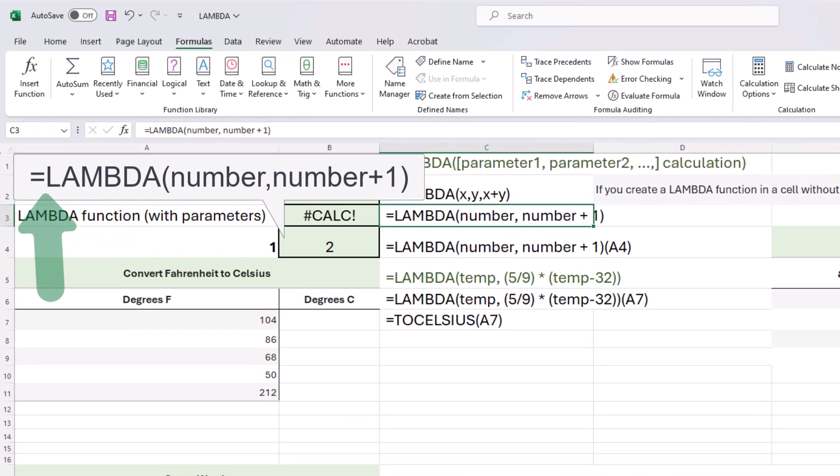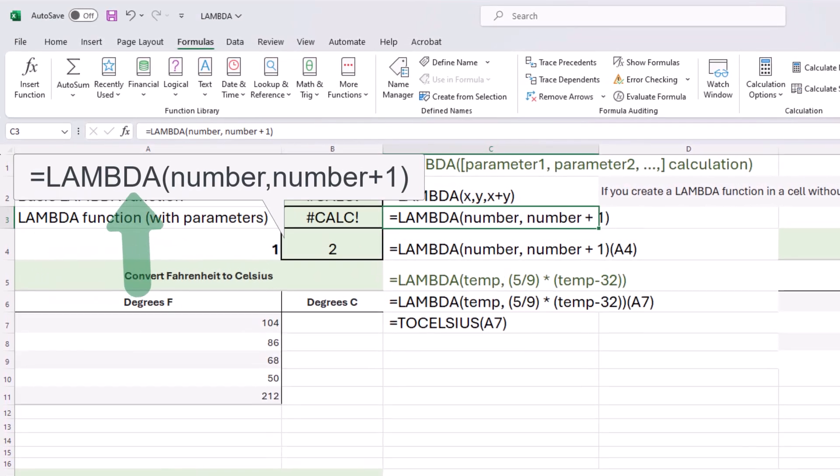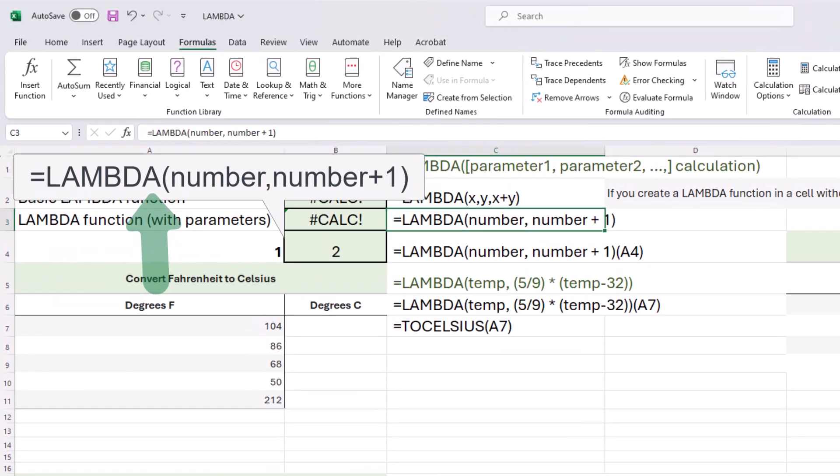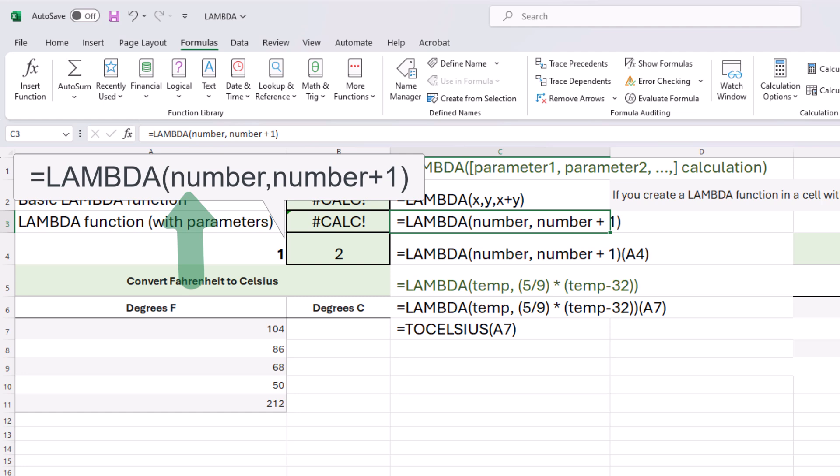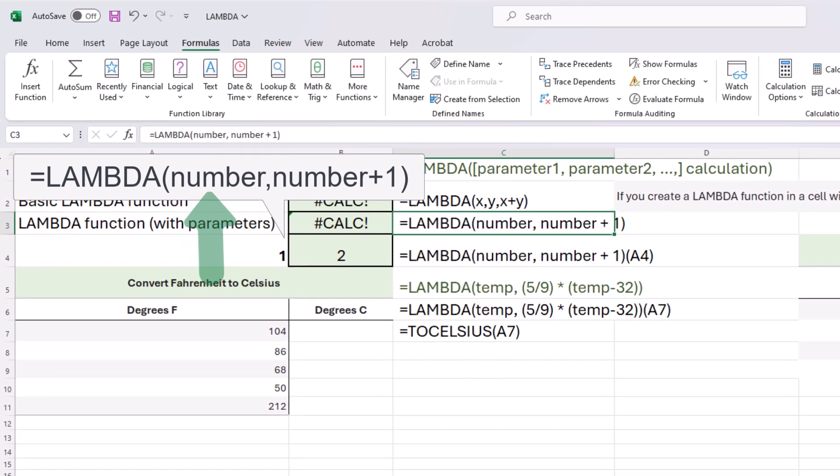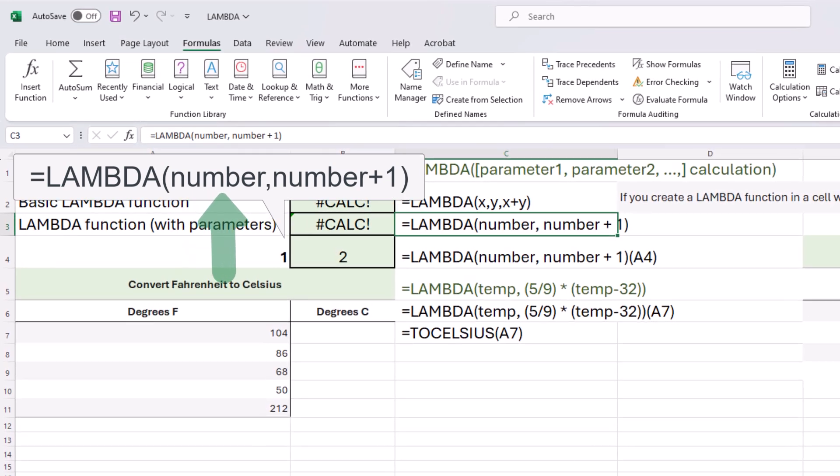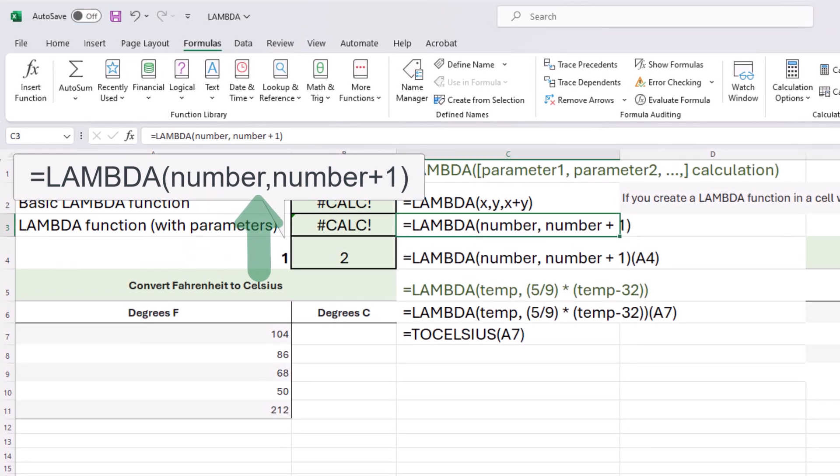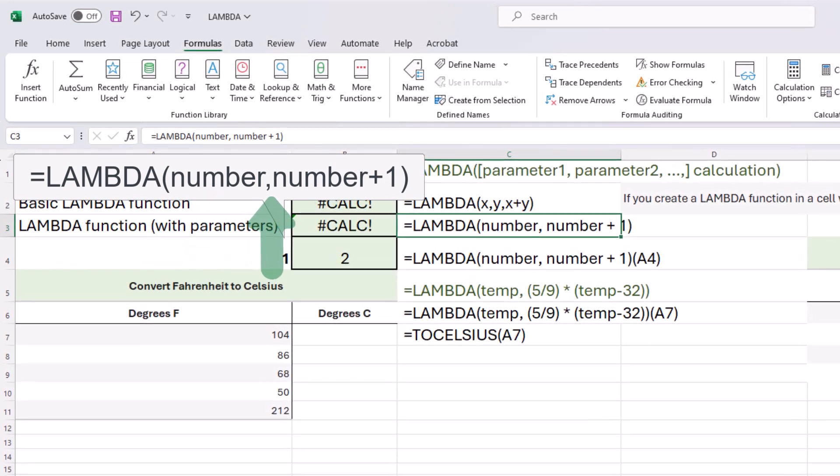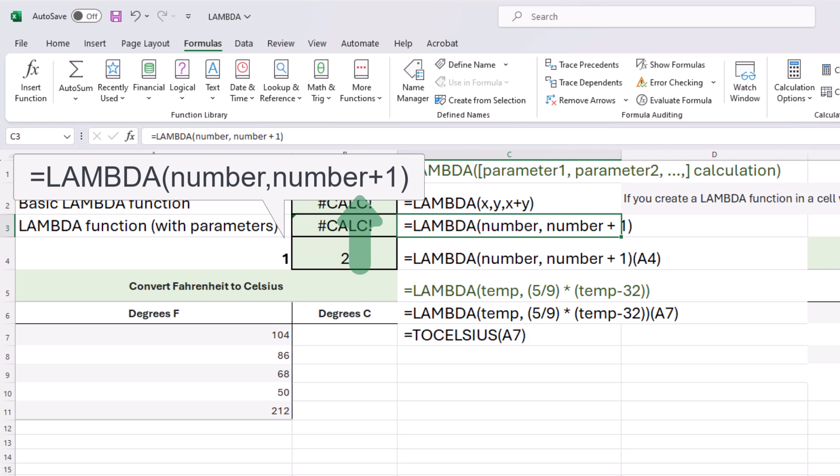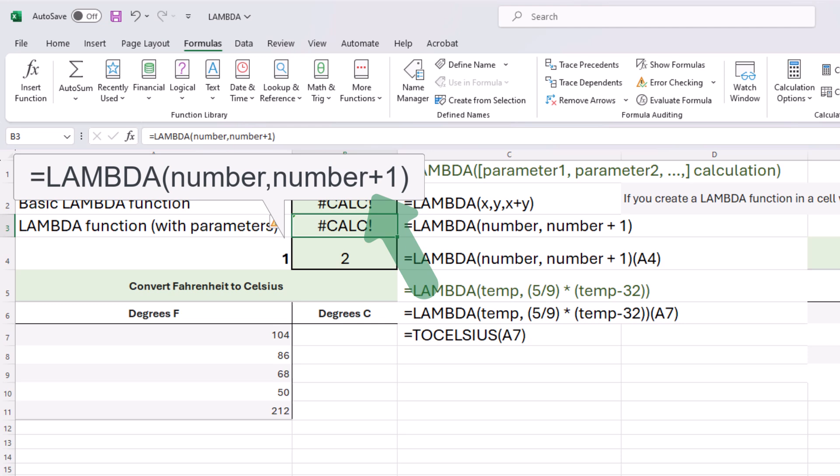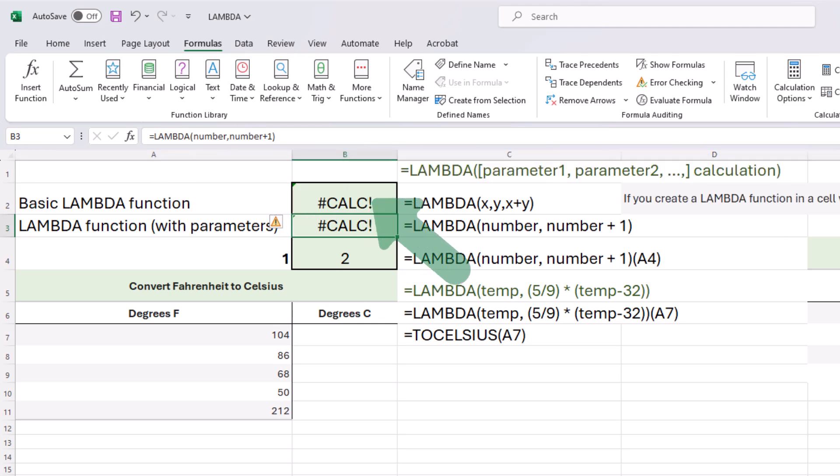We have equals Lambda, and then we've defined our parameters as the word number. So we have number, comma, number plus one. Number plus one is the calculation. Now, when we do that, we get a calc error.